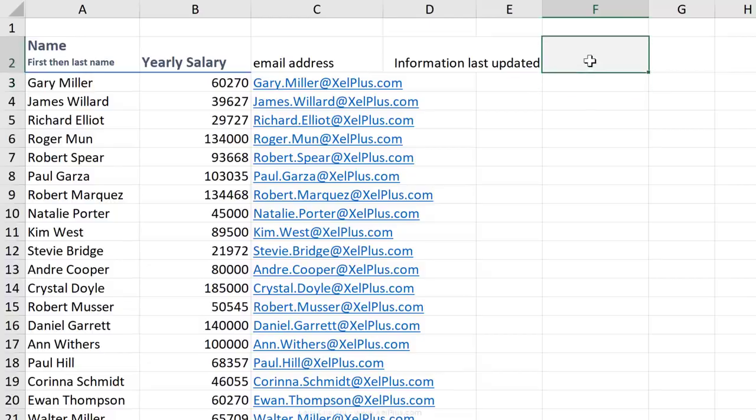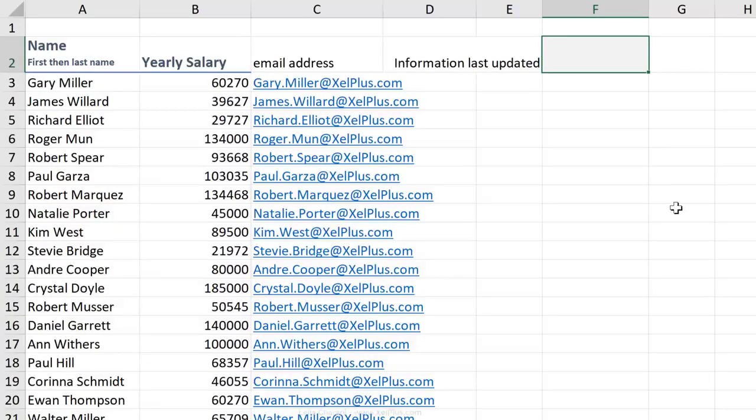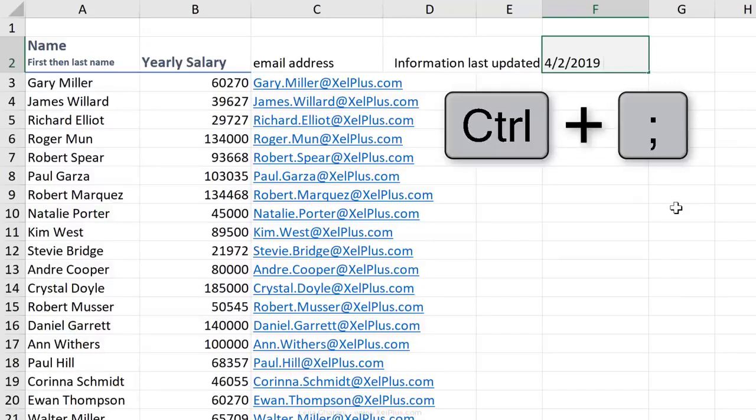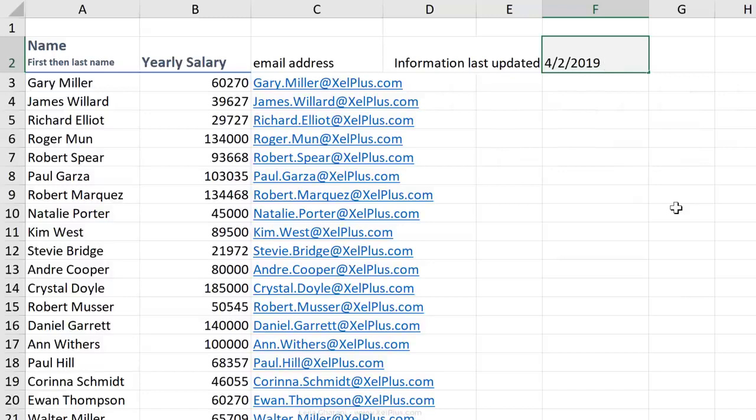Now let's say I've updated this information here. I want to add a timestamp to this. I'm going to use the shortcut key, Control semicolon. And if I want to add the time to it, I'm going to add a space and use Control colon and press Enter.